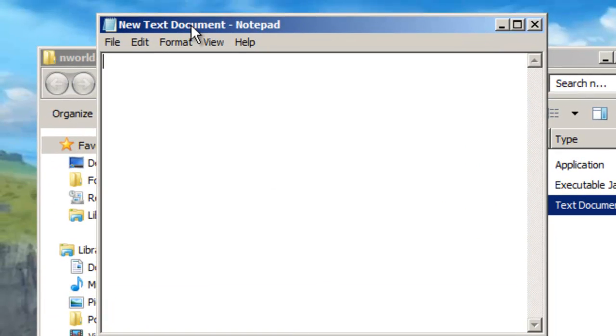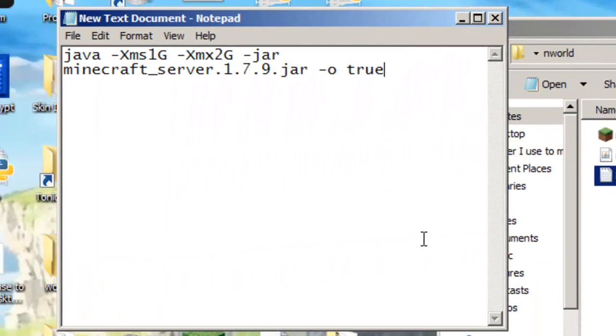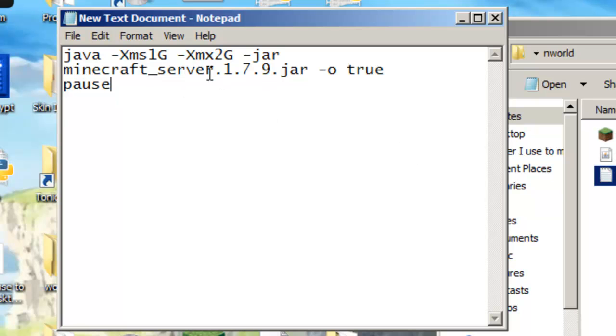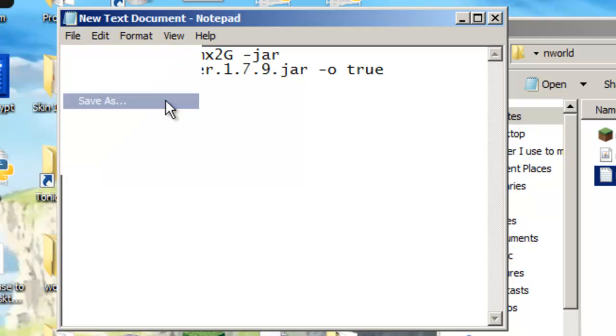First we're just going to paste this line in. I'll have this code in the description below, so check that out and paste that into this text document. Then we're just going to click file, save as.